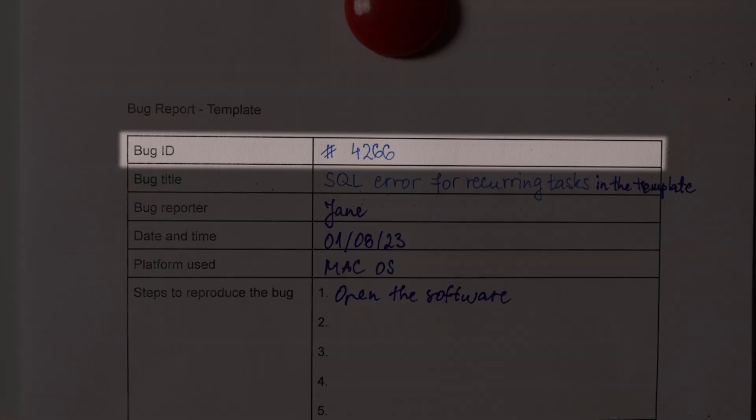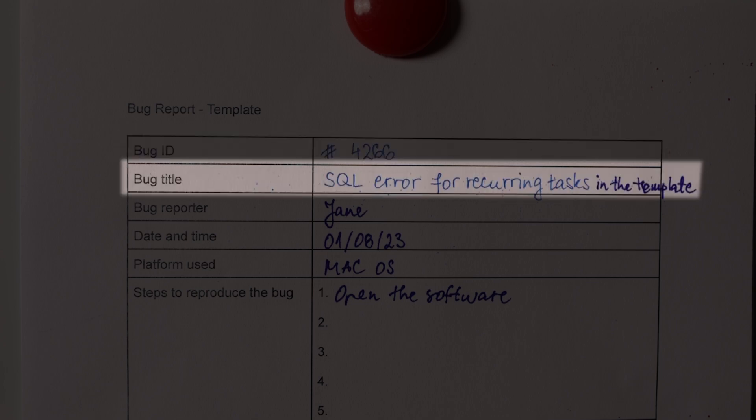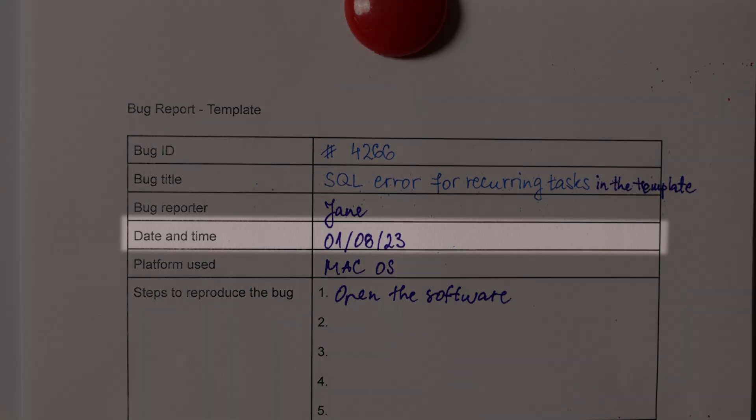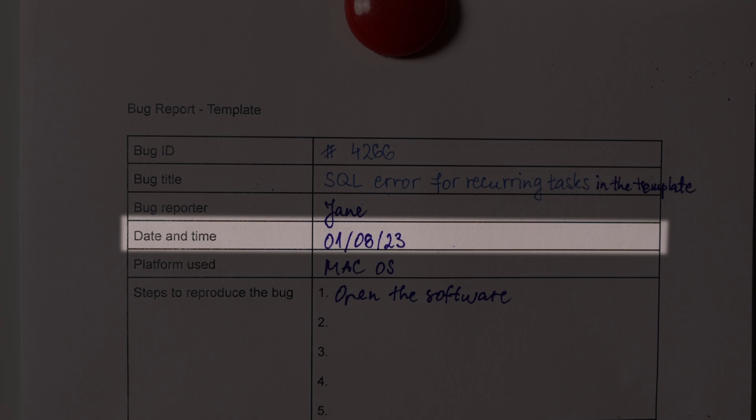Here's what a perfect bug report should have. It should contain a bug ID that you can use to reference it if need be, and a bug title for easier understanding. Bug number 334 doesn't sound as catchy as 'when logging in, the interface is green' bug. It should also have info on the bug reporter in case more information is needed — the team will know who to contact for details. Make sure to include the date and time to know precisely when the bug occurred. It might help define the root of the problem by linking it to an event that took place at that specific time.